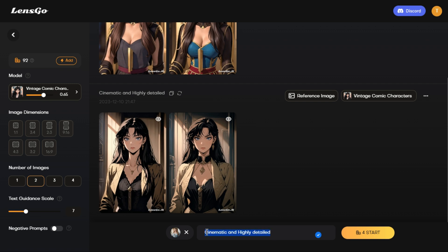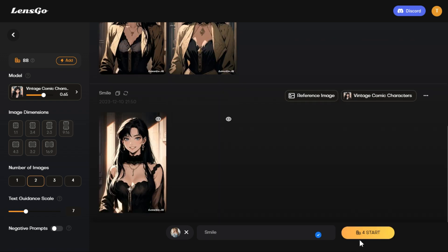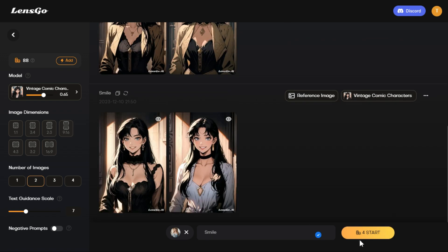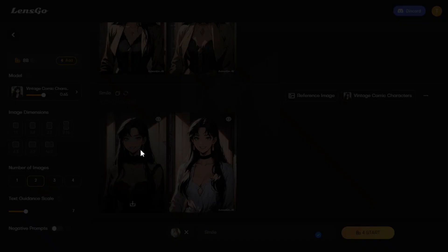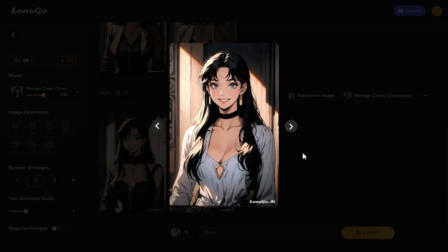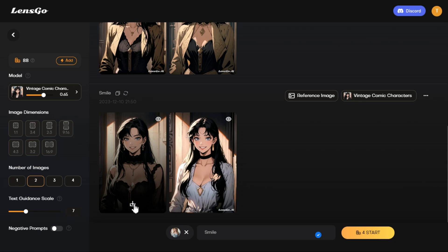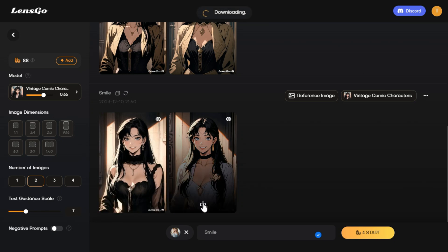For example, to create a smile on the character's face, I enter the word 'smile' and click the start button. After a short while, images are generated based on the prompt. We can download these images by clicking on the small icon below each image.